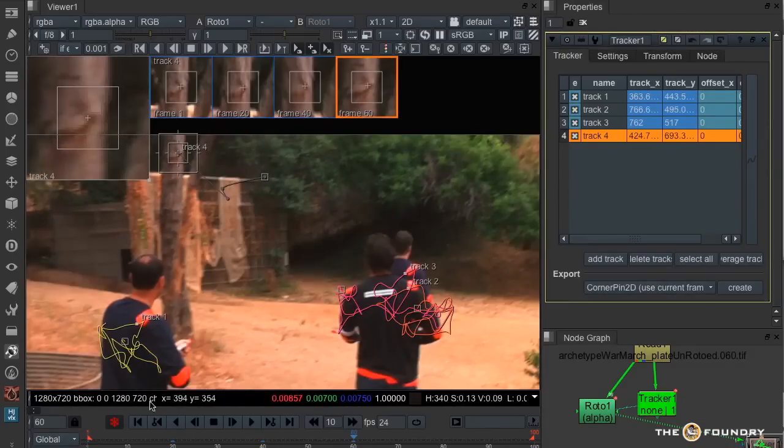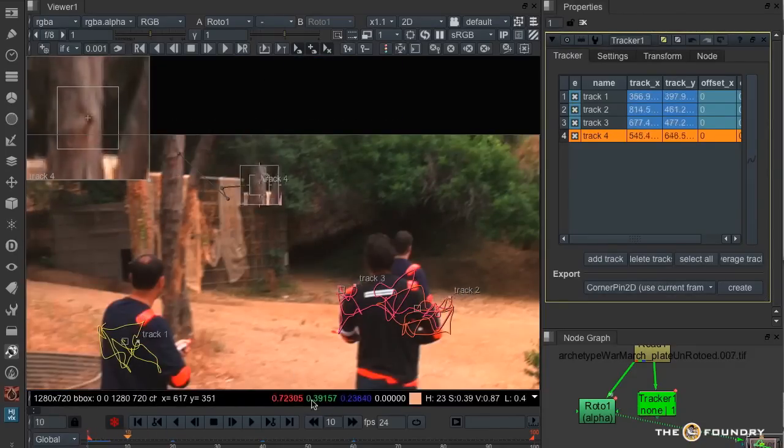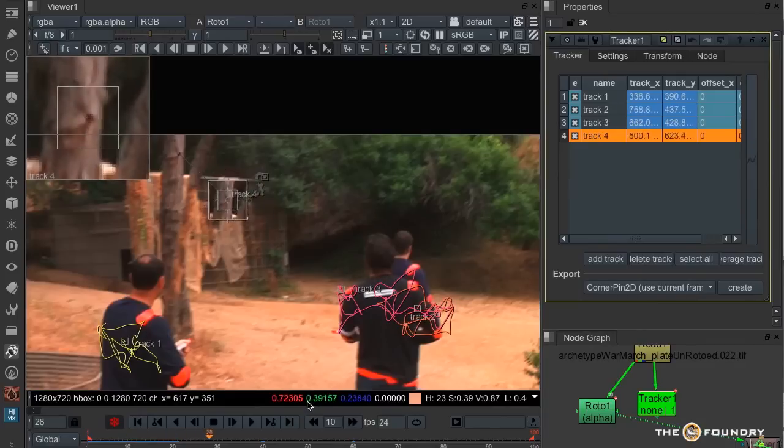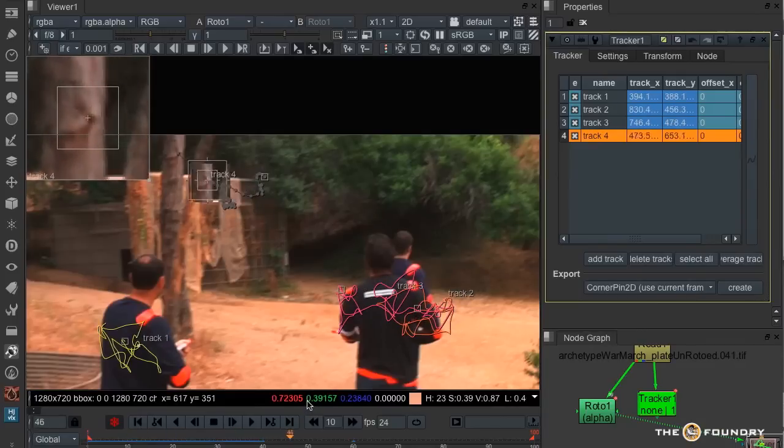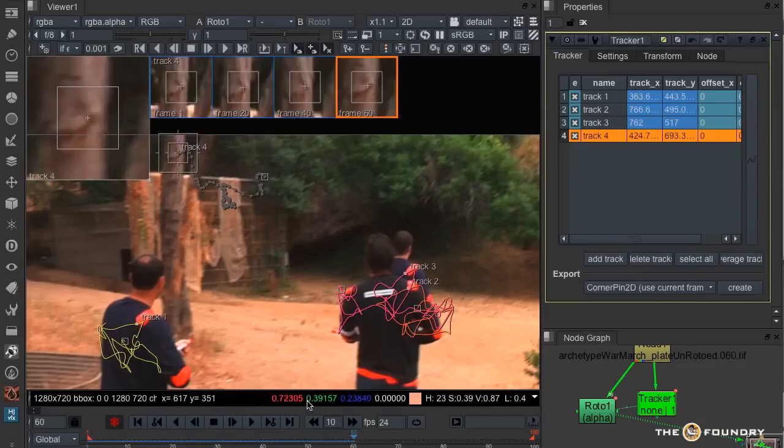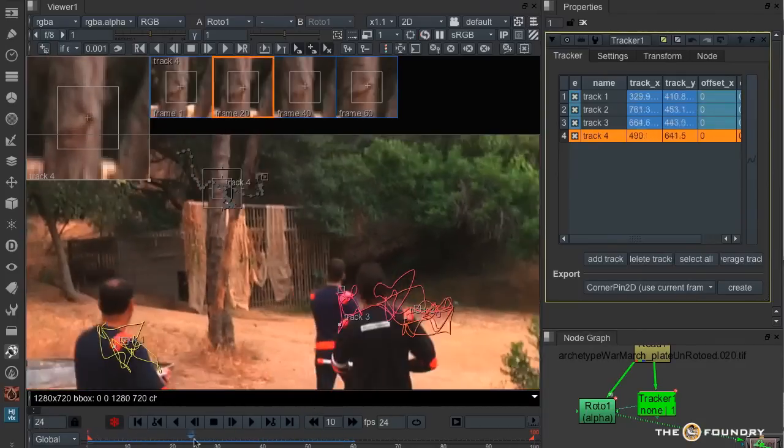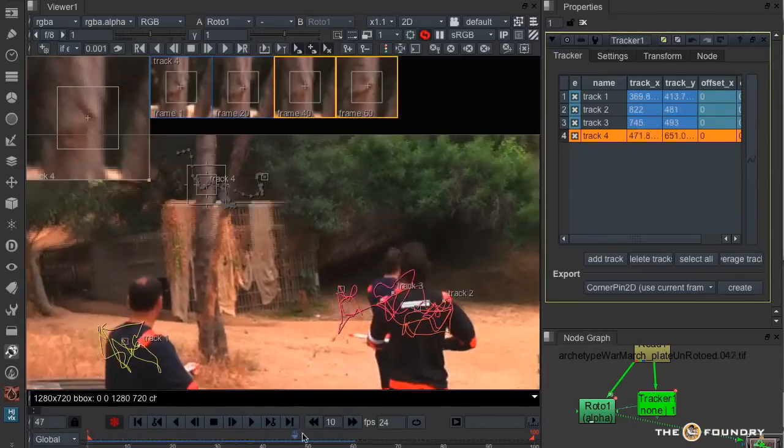Alright, I've only done 60 frames, I haven't done the whole lot this time. But I'm going to keep track of them anyway, and it will just track those 60 frames. How well did it do?